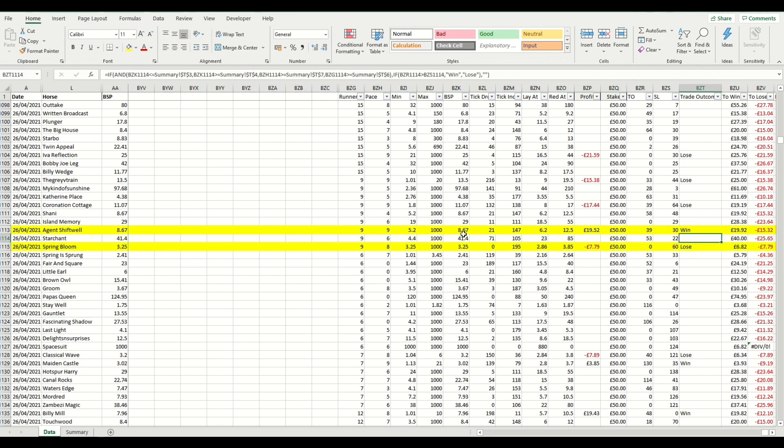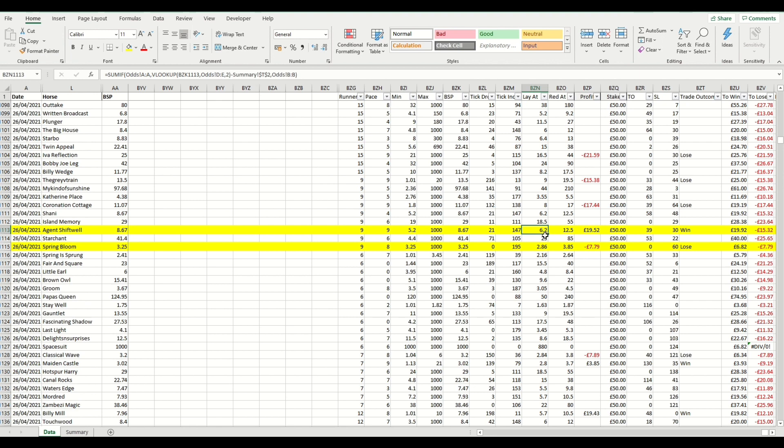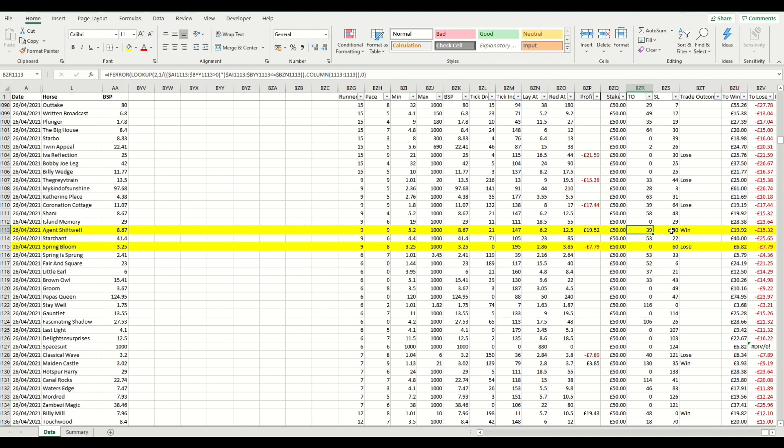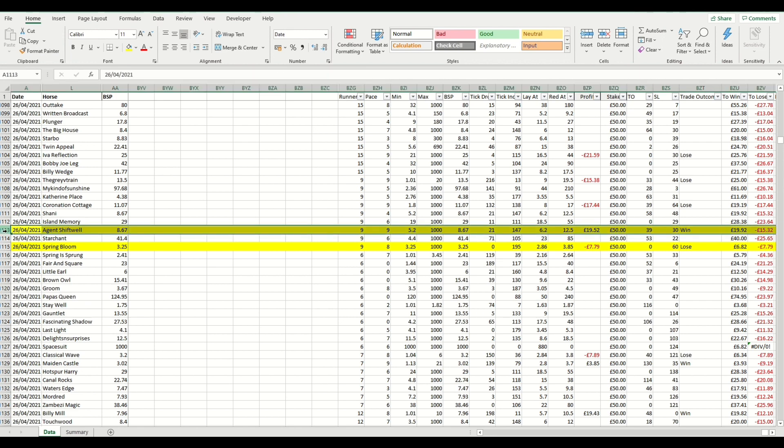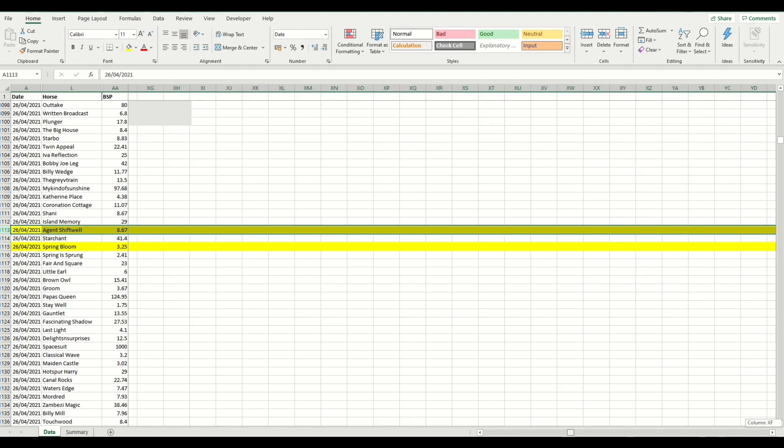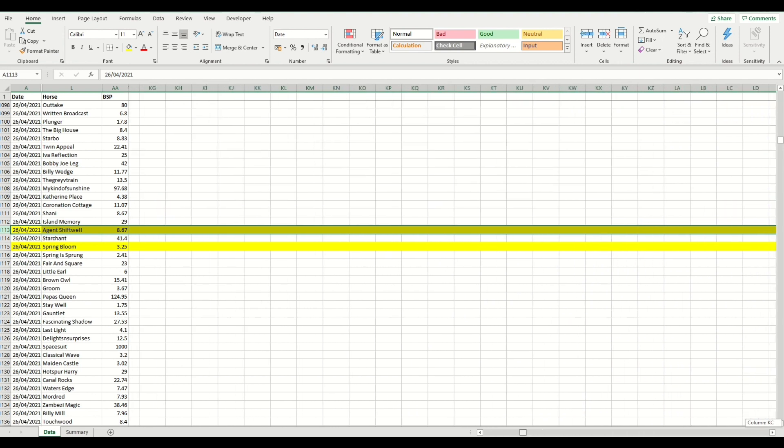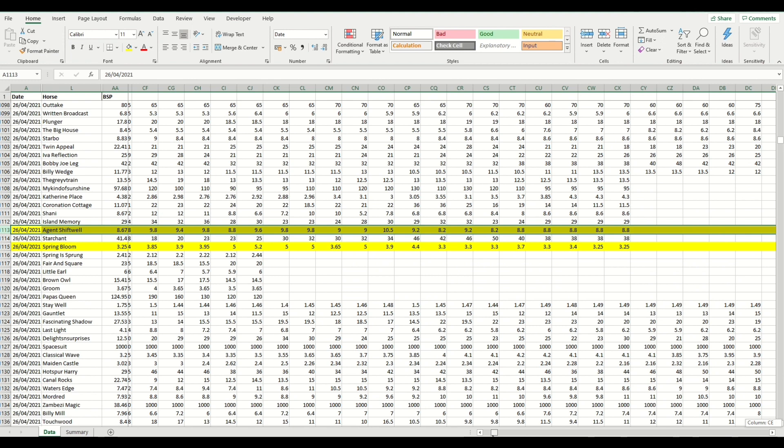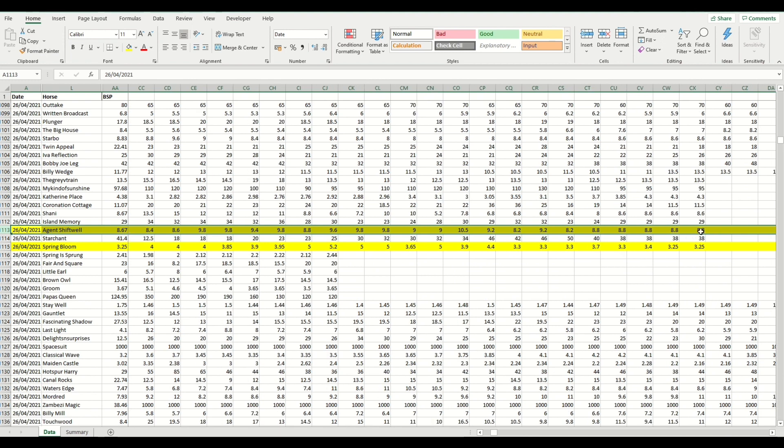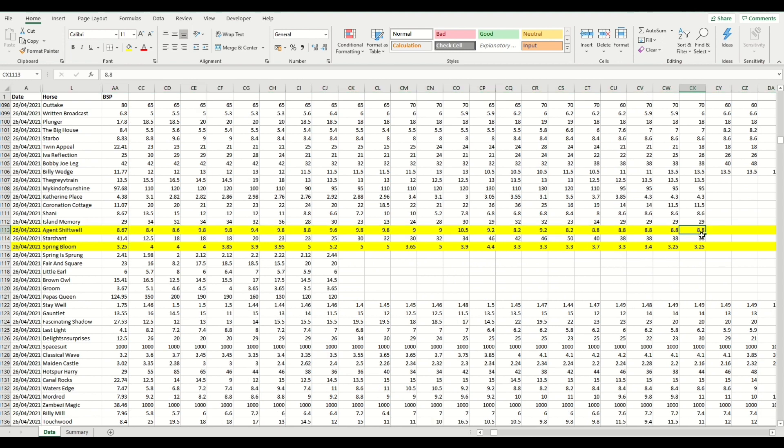Looking at Agent Shiftwell, the Betfair SP was 8.67, which is where we would have placed our initial back bet. And we were looking to lay at a profit using our tick offset at 6.2. So that's automatically calculated at 12 ticks lower. And our stop loss would have been set at 12.5, which is 12 ticks higher. There's the stake. And then what we've done cleverly in here is find within that horse's traded in play range. So we have the first traded price here, which was 8.8.